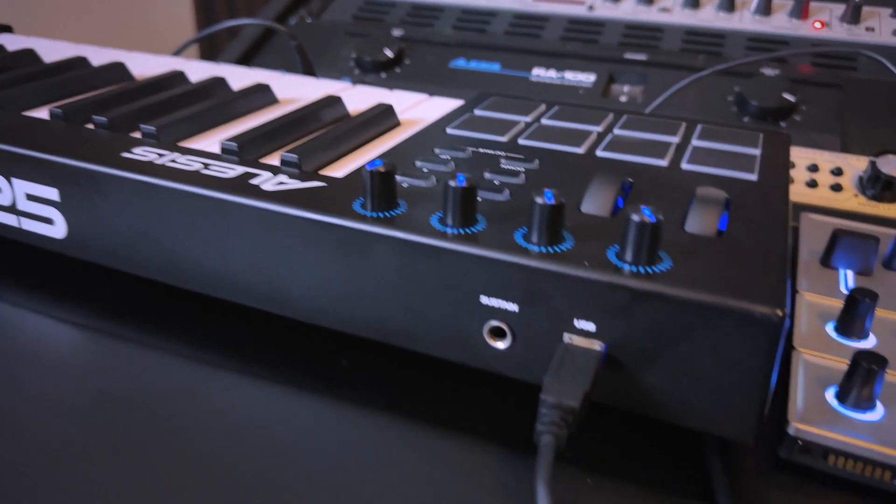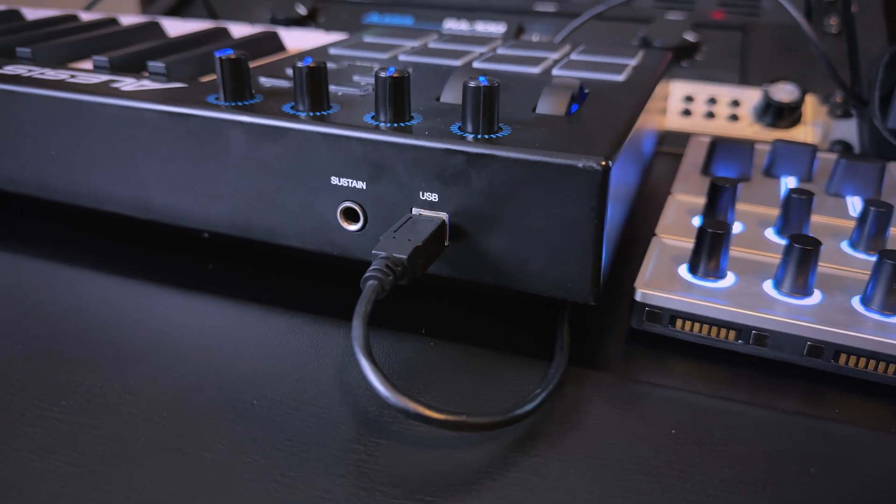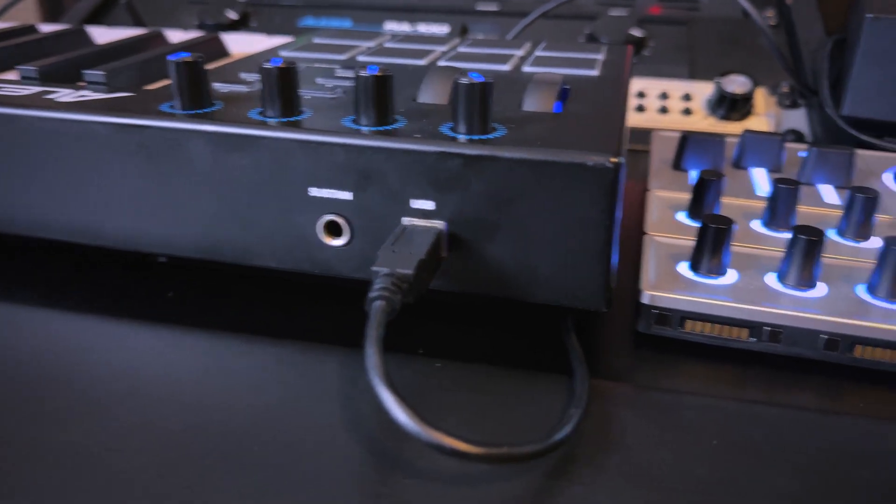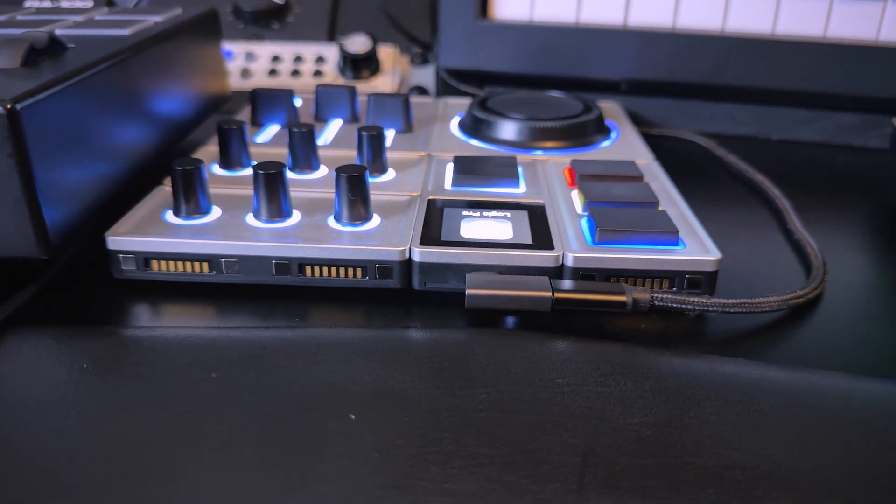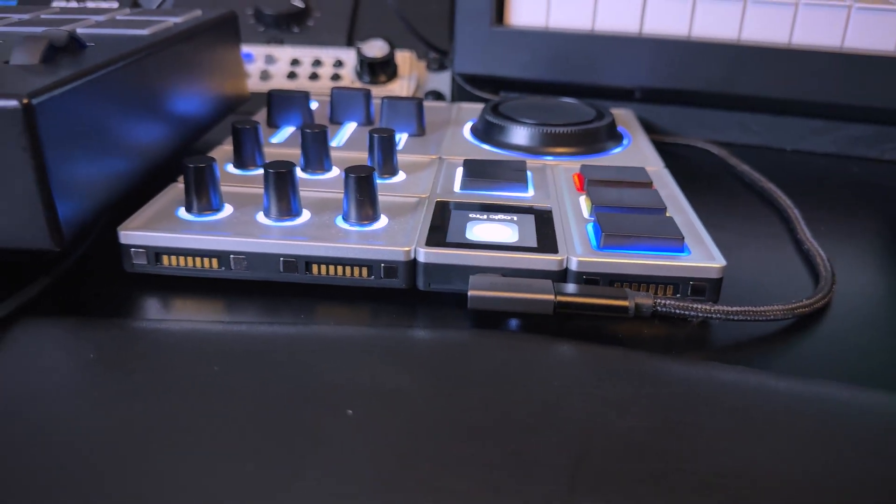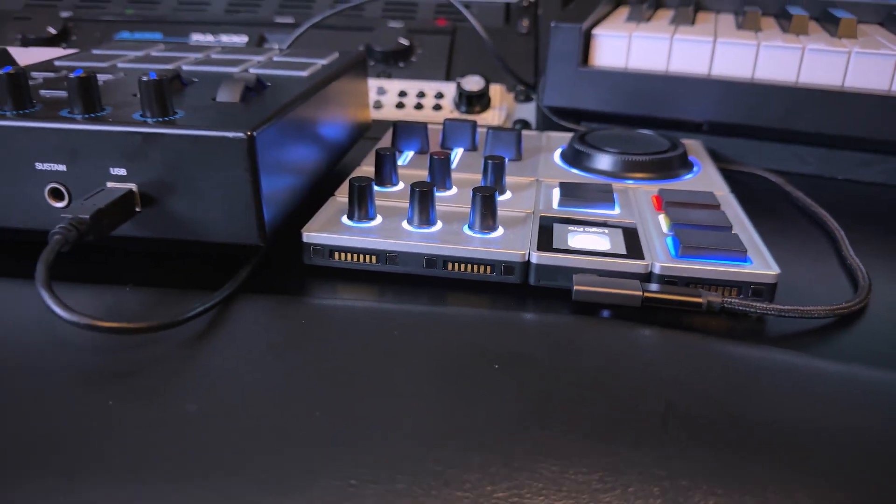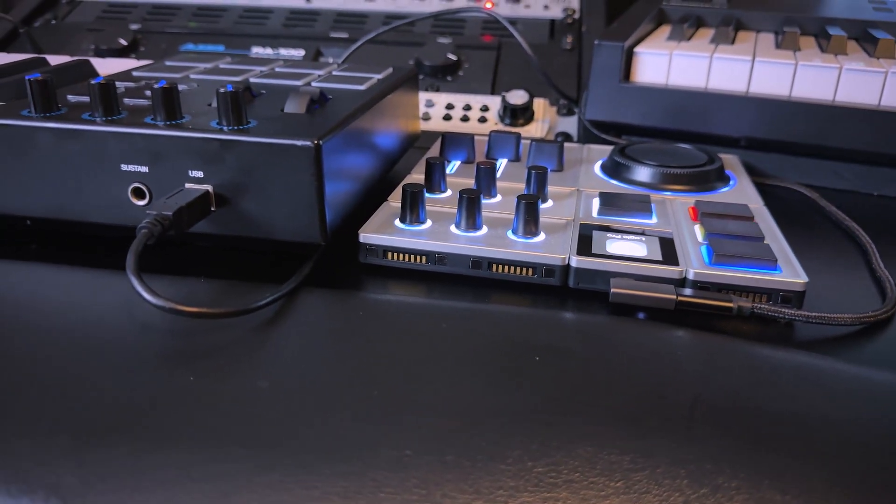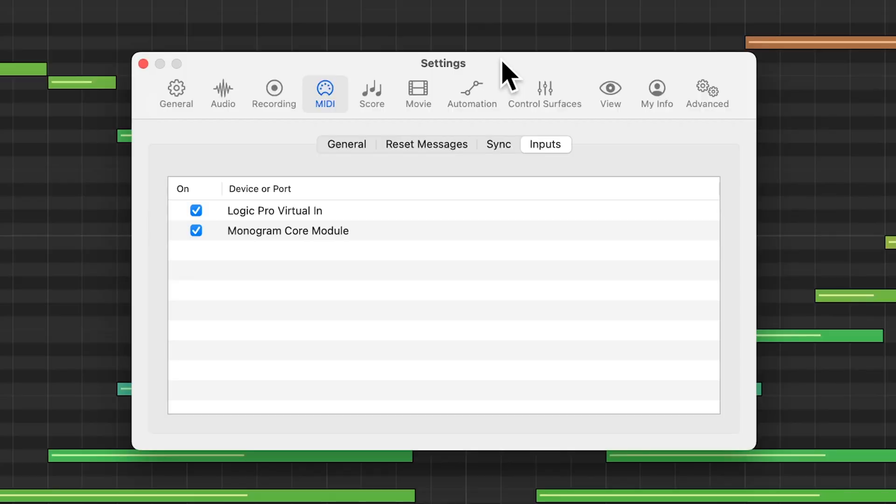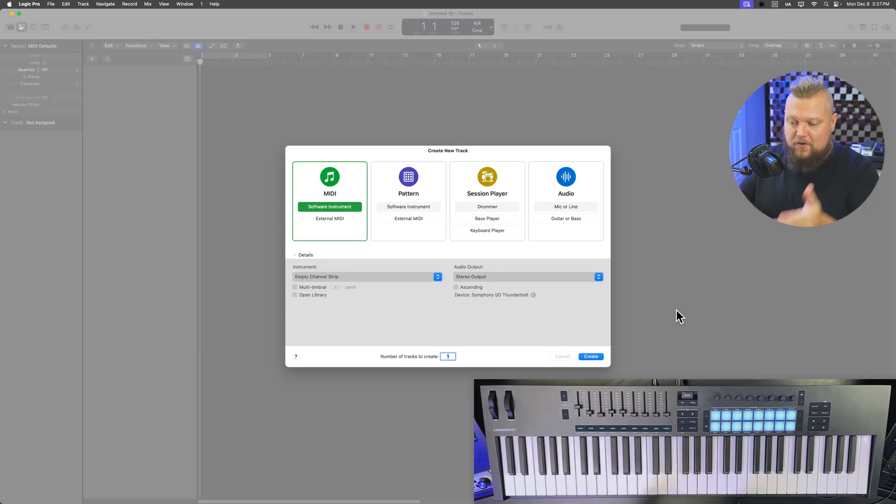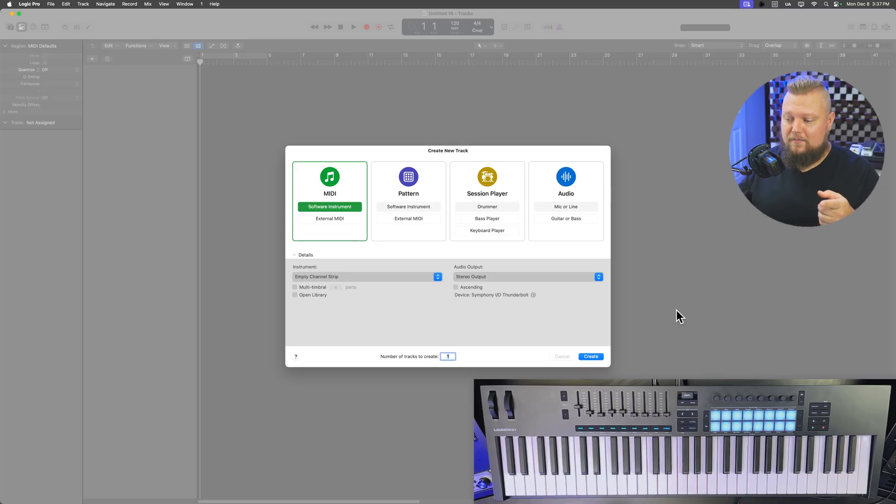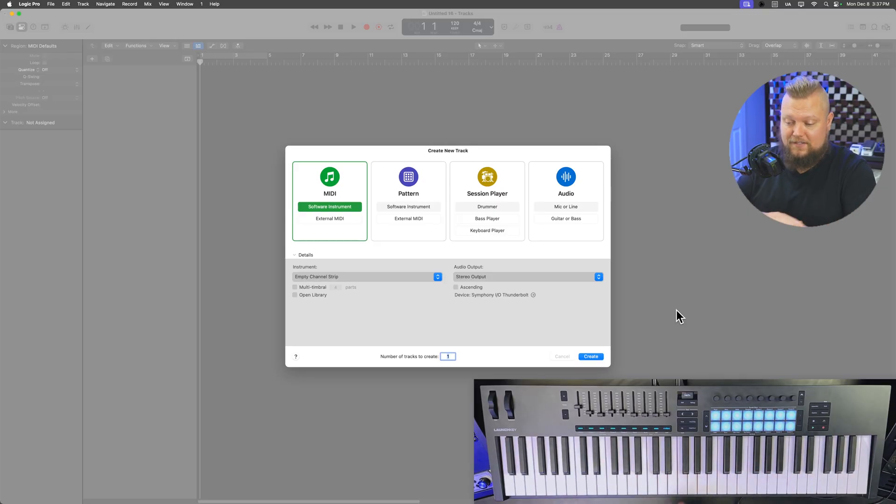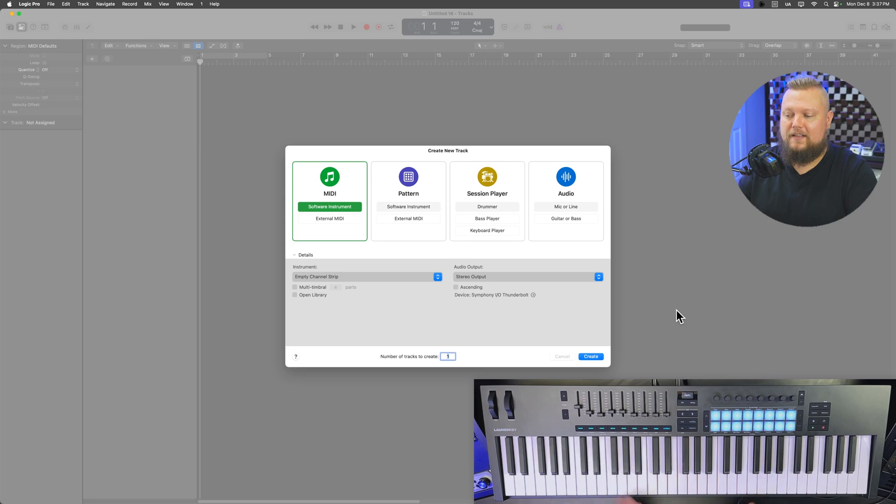Most MIDI controllers these days work over USB-A or USB-C, and they are class compliant. And what that means is that you can pretty much just plug it into your computer, and Logic will automatically recognize it and be able to talk with it. However, if your MIDI controller does have special software or drivers, I do recommend installing that because that may unlock additional features and functionality that you wouldn't have otherwise.